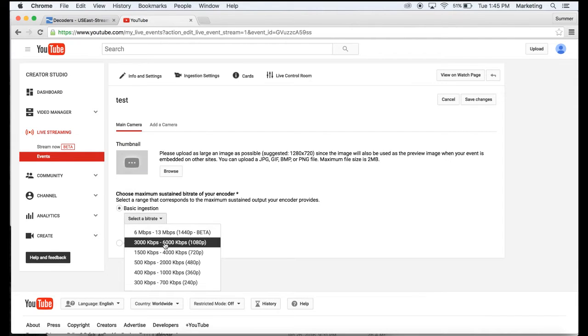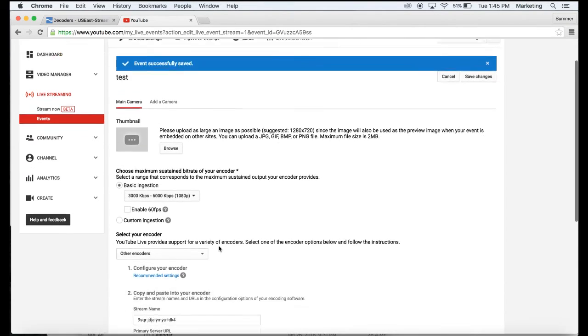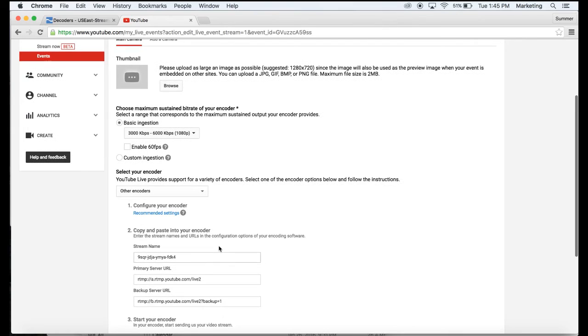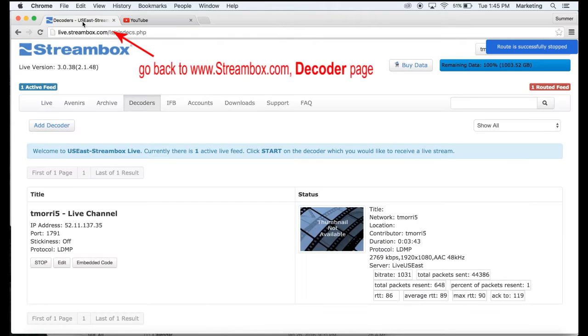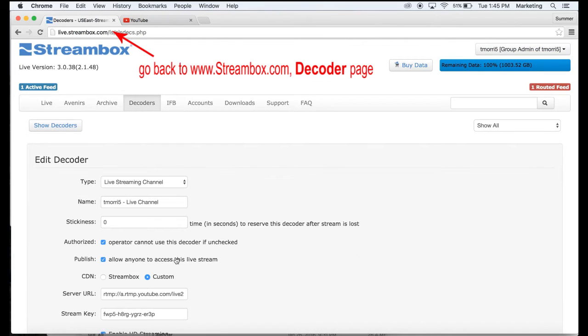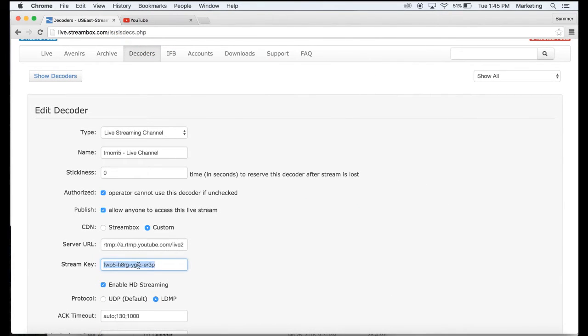Then always pick 1080p for the Ricoh camera, then copy the stream name, go to edit, paste in the stream key.